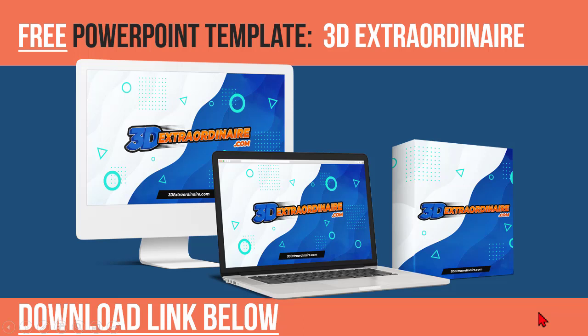A new collection coming out called 3D Extraordinaire. I got a freebie for you guys because you're awesome. Let's go take a look at this.